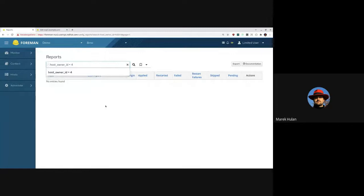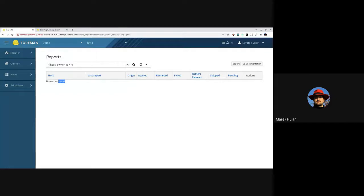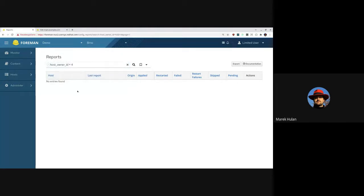The 'current_user' filter doesn't work for all filters — it always needs an explicit definition, where it gets the information from. It's probably only meaningful if you have an owner of some resource. For reports it's clear it comes from the host for which the report was received. The same concept exists for tasks, and in the future we'd also like to have it for audit — so a user could only see the changes they performed.